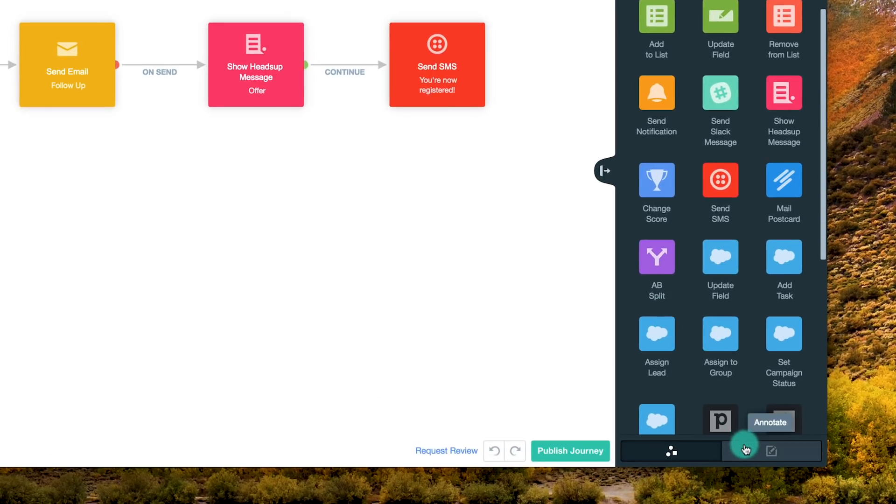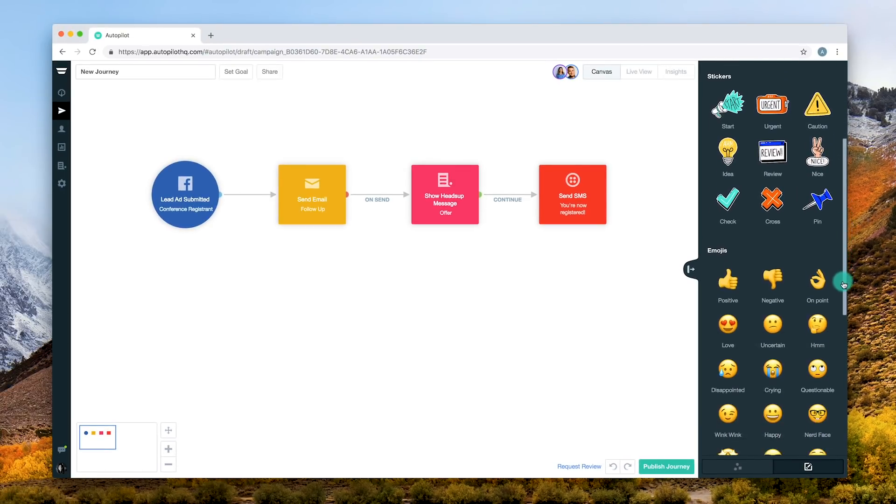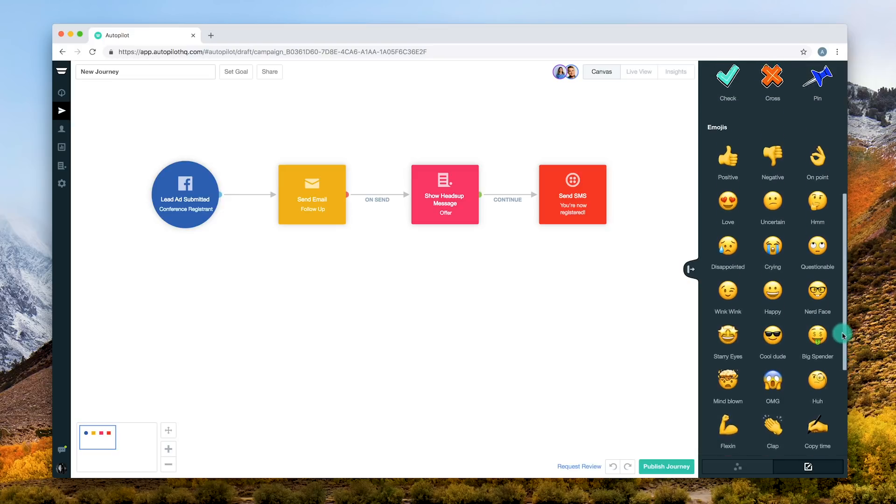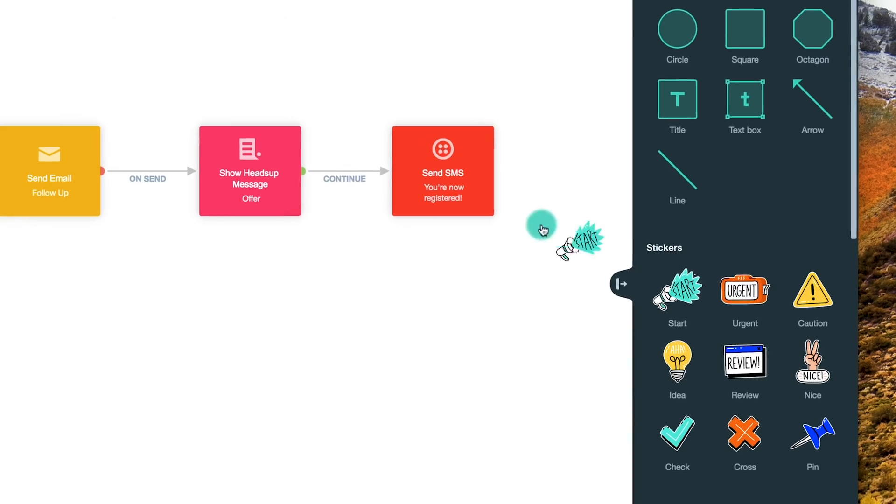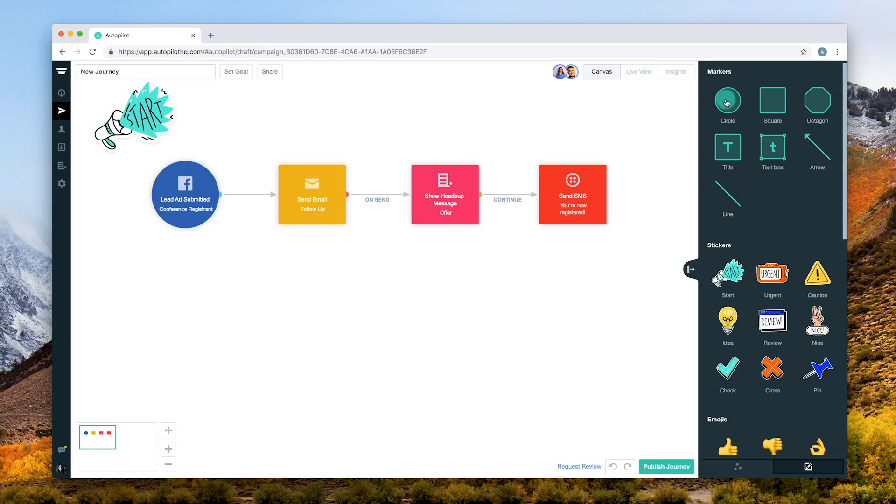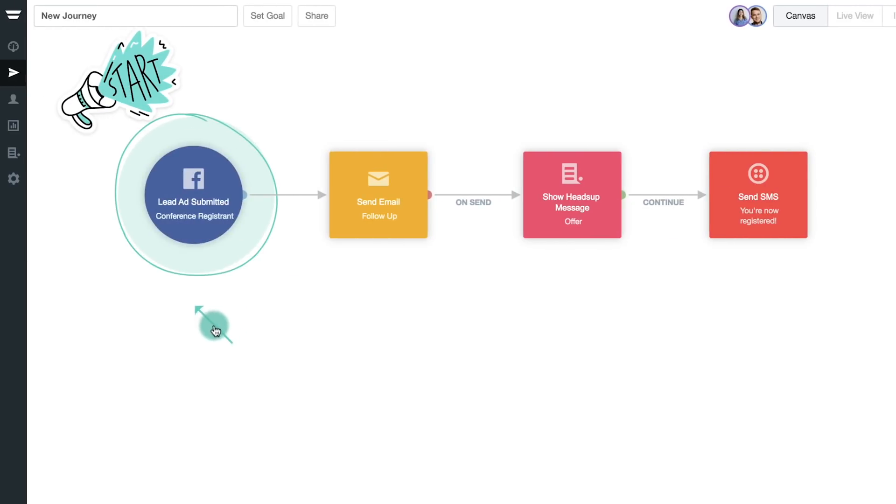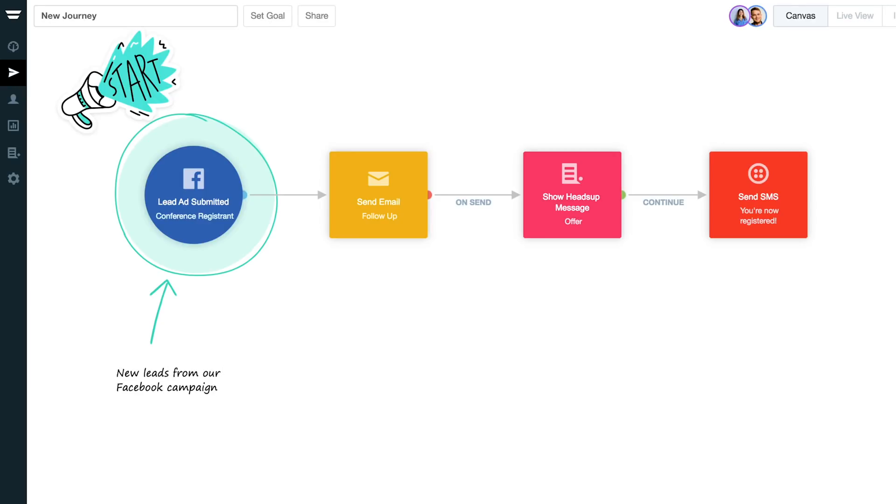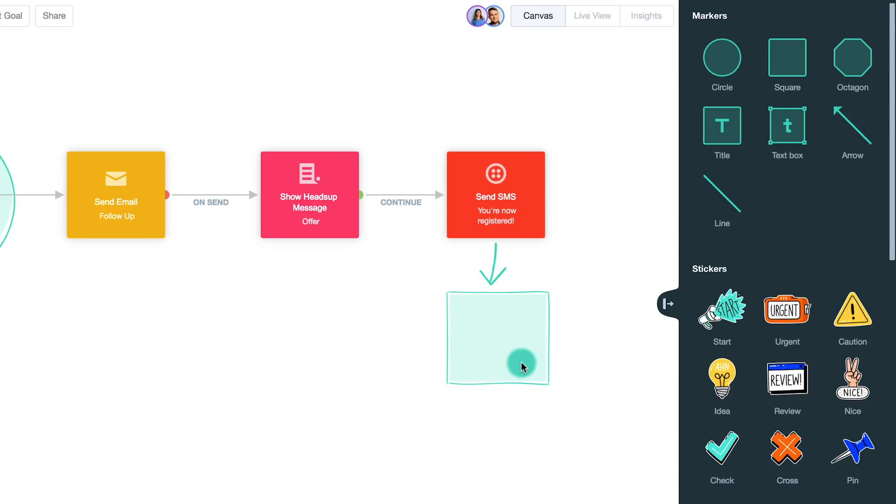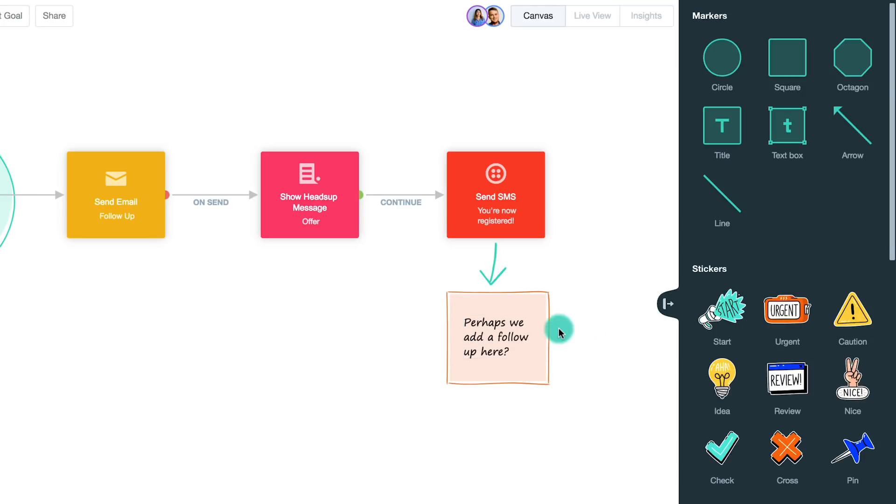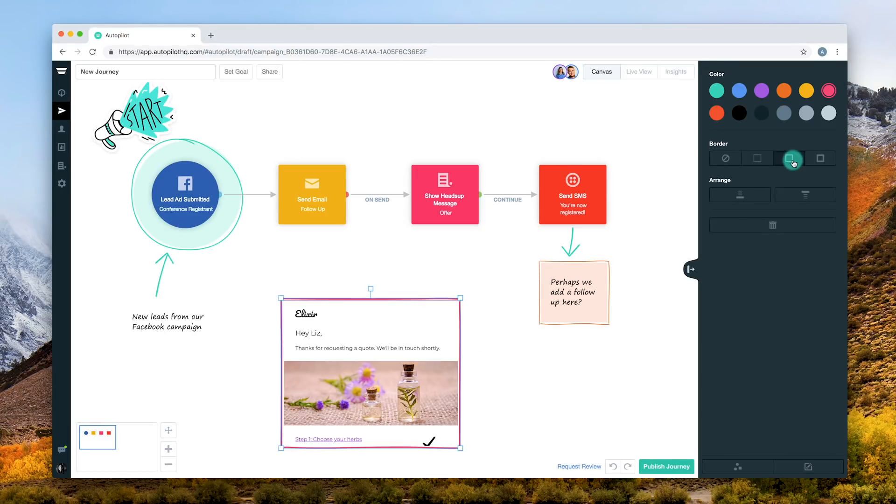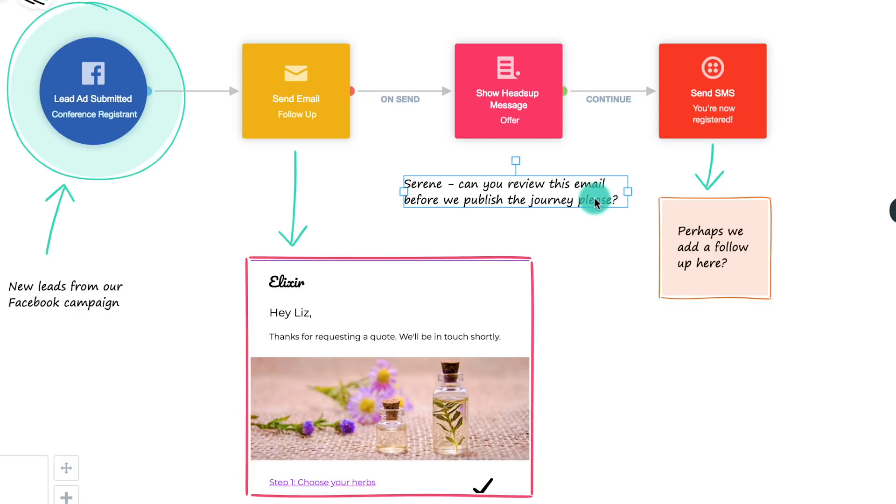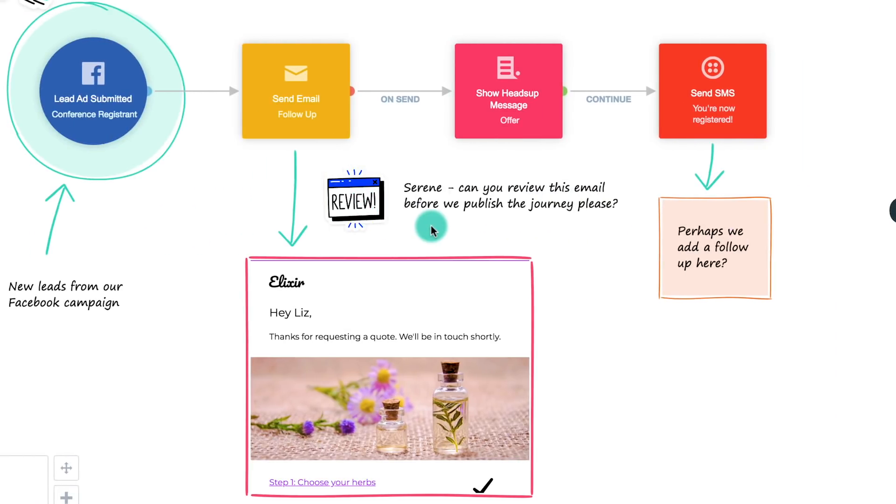Using the Annotate tab, drag and drop markers, stickers, and emojis directly onto the canvas. Highlight certain shapes, give an explanation, create drafts, show email previews for context, jot down ideas and feedback. The possibilities are endless.